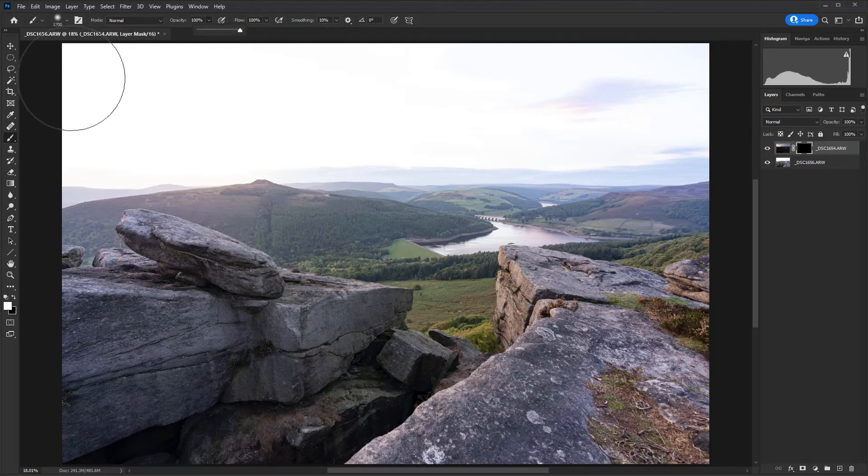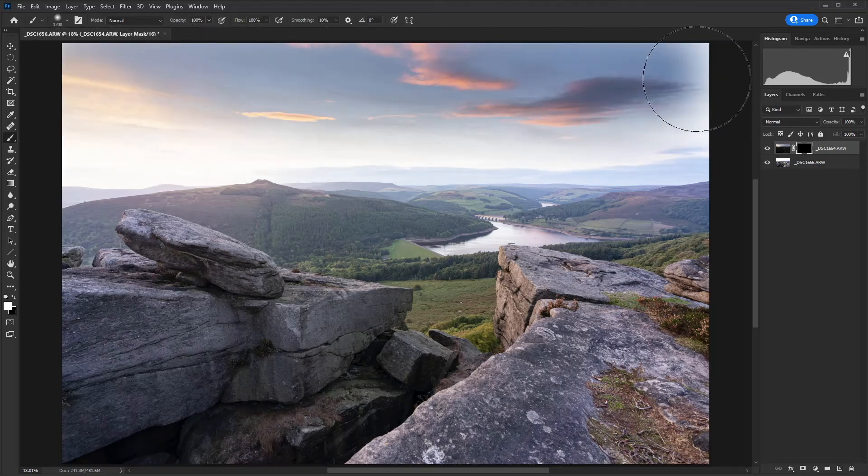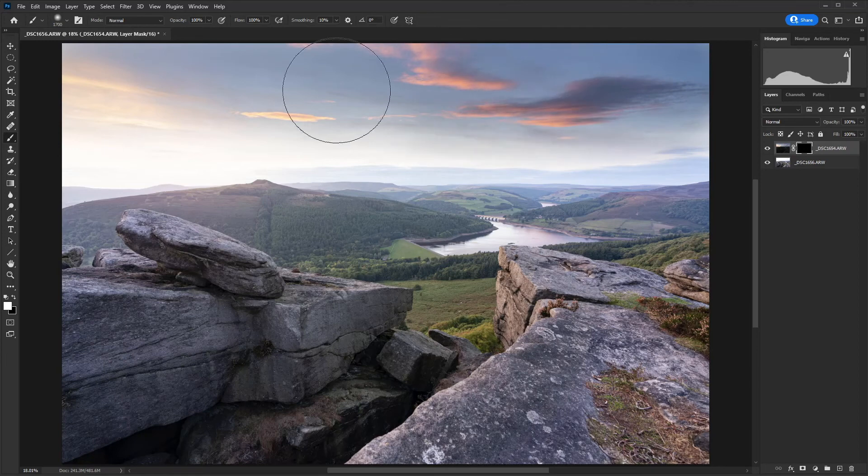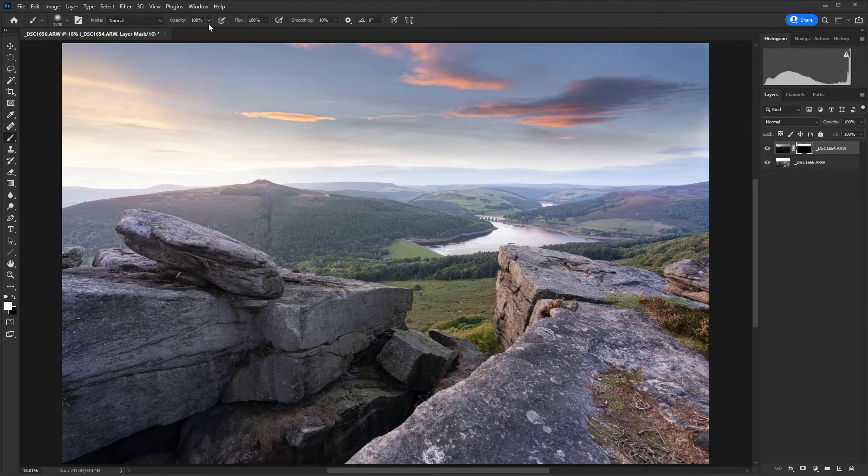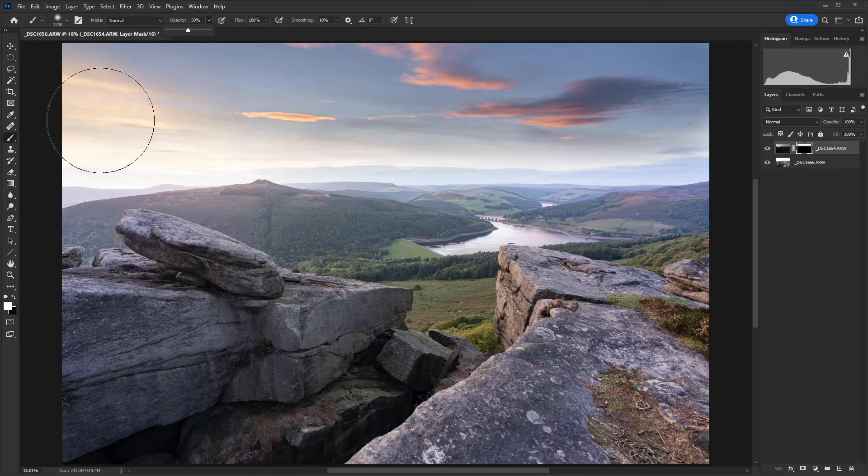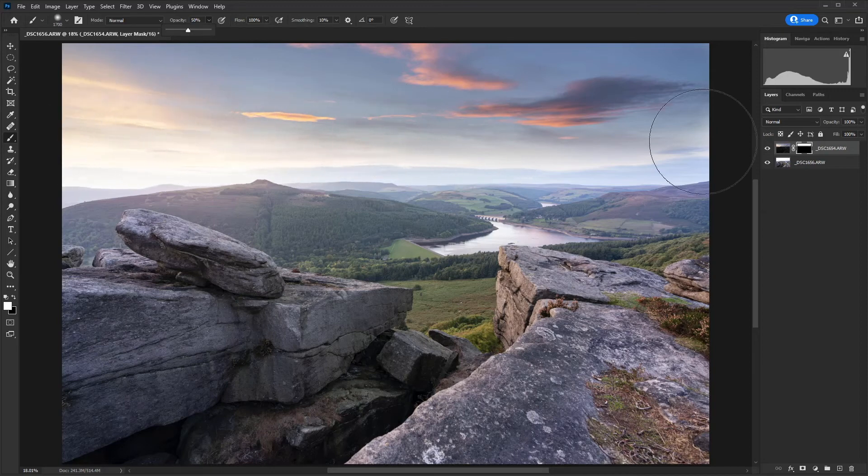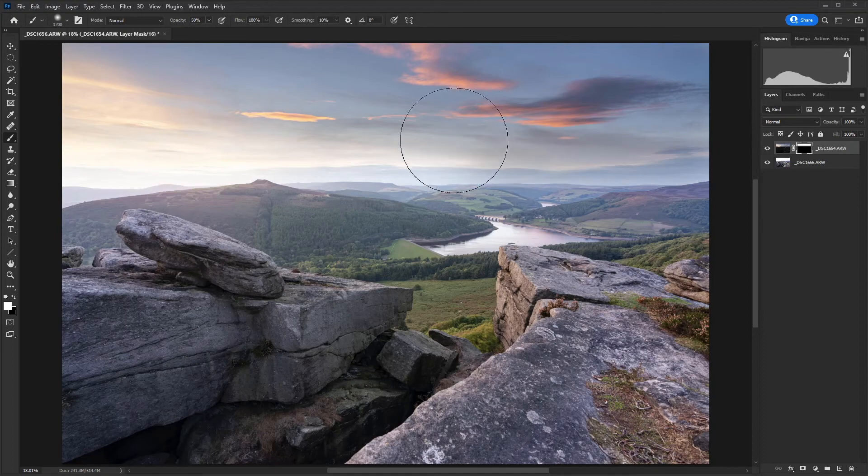So what I'm going to do now, just holding down Shift to get a nice straight line, is run that across the top of the sky. Now I'm going to go up to opacity and I'm going to reduce it to 50% this time. And then I'm going to run it just along here. So again, holding down Shift to maintain that straight line.